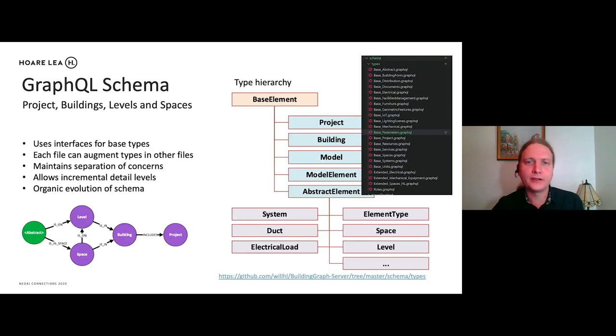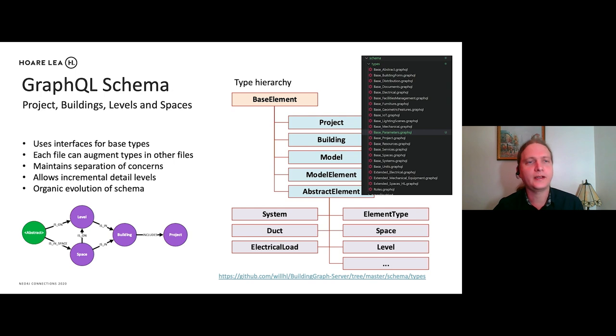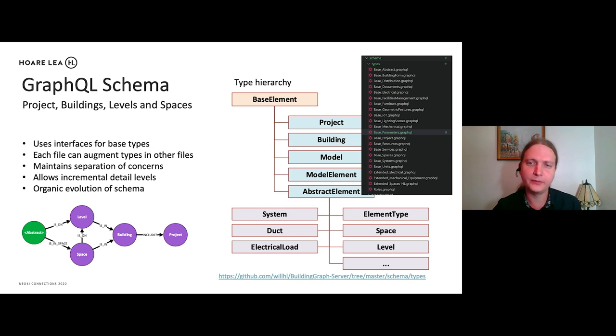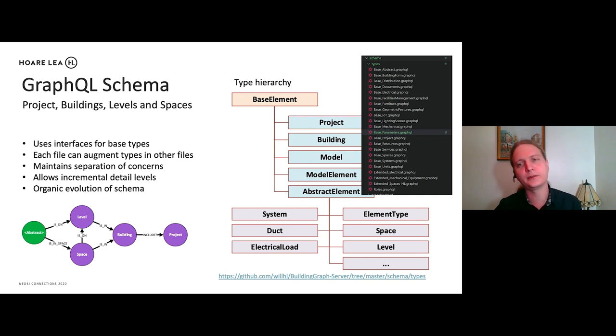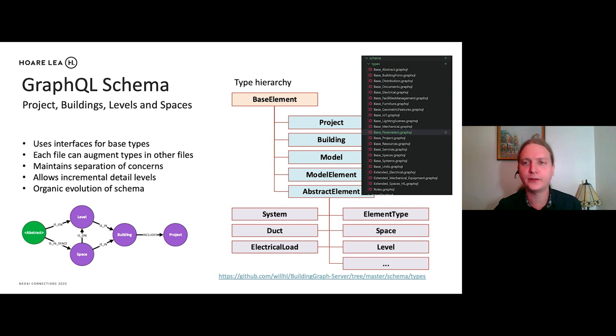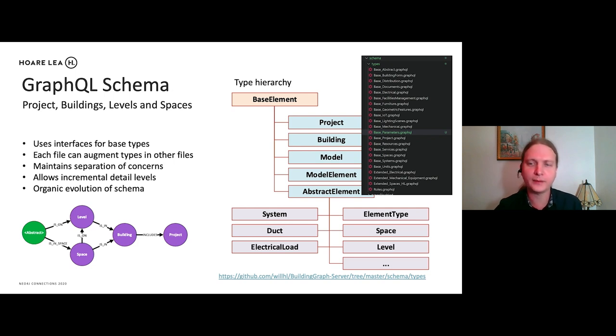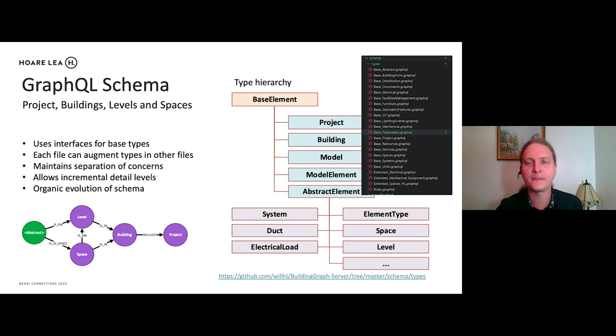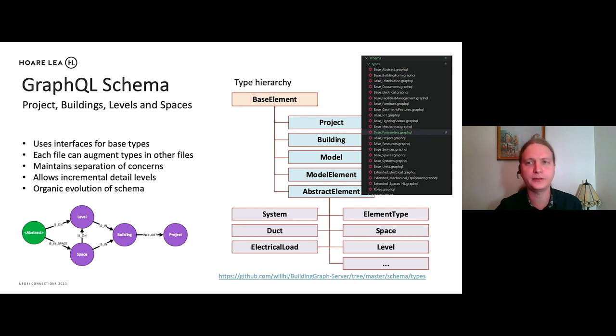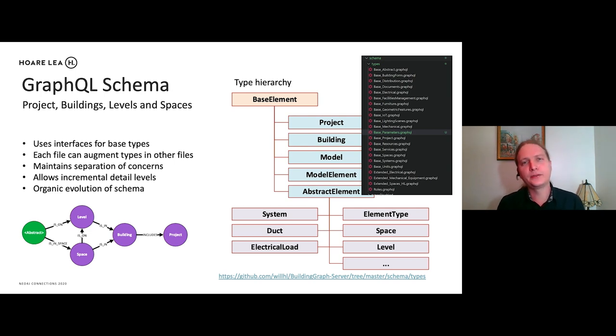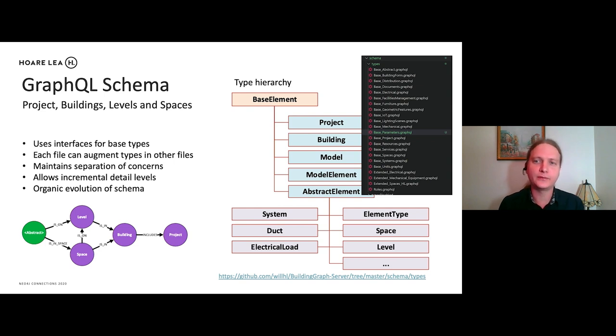So this is kind of how we've built up our GraphQL schema. We've actually separated it out into individual files and we've built kind of a type hierarchy. So we have a base element, we have all of our building elements that derive from that. And then we have our system elements, which also derive from what we've called an abstract element. And in this way, we can have all of these files and each of these files can augment types in other files. So for example, we have our base electrical types, but a certain application might have additional data which you want to add to the electrical types. So it would do that by adding their types to an extended electrical GraphQL file, which would extend the types in the base electrical file.